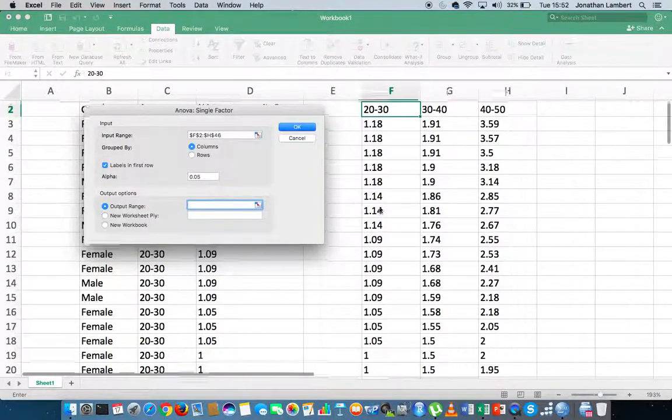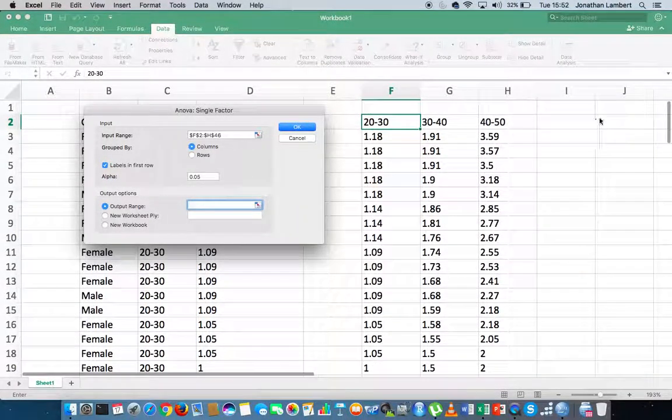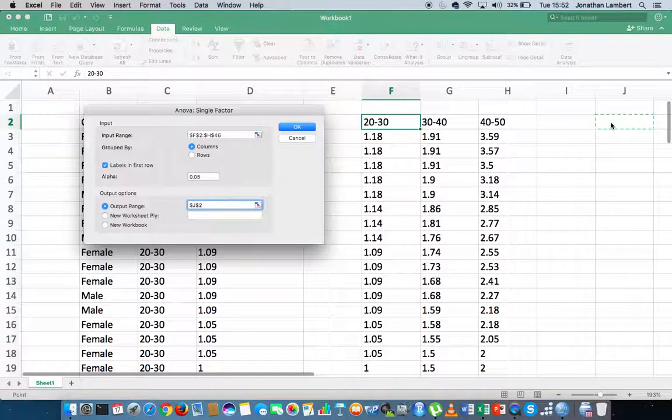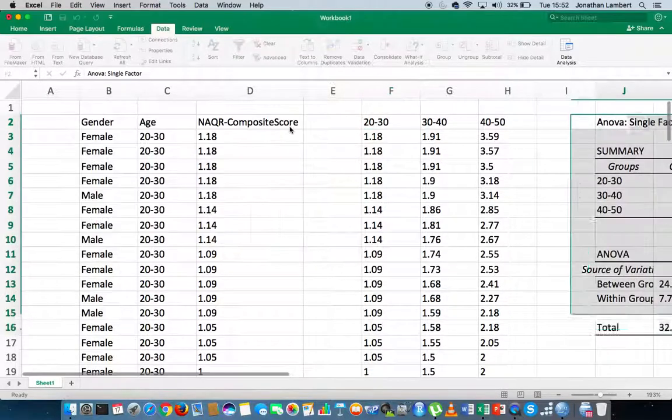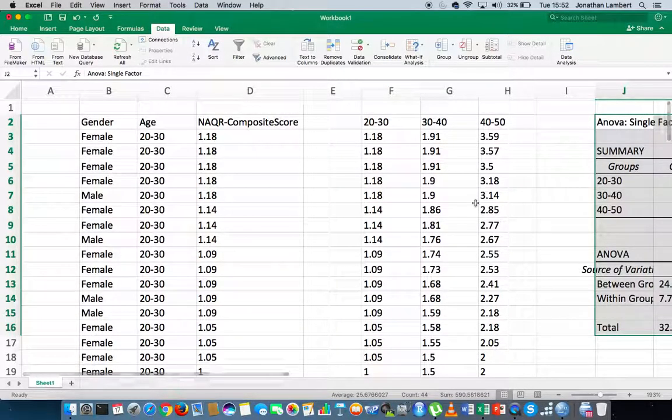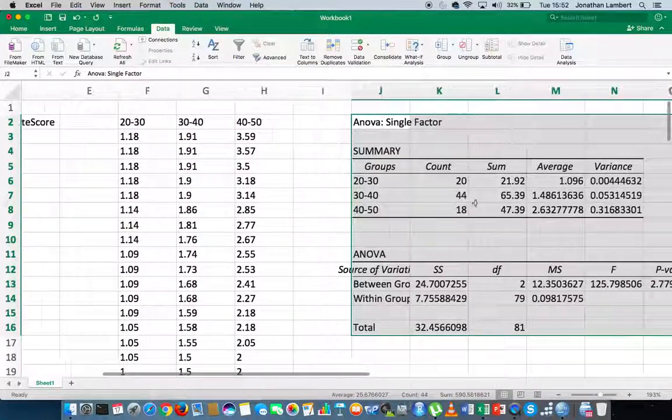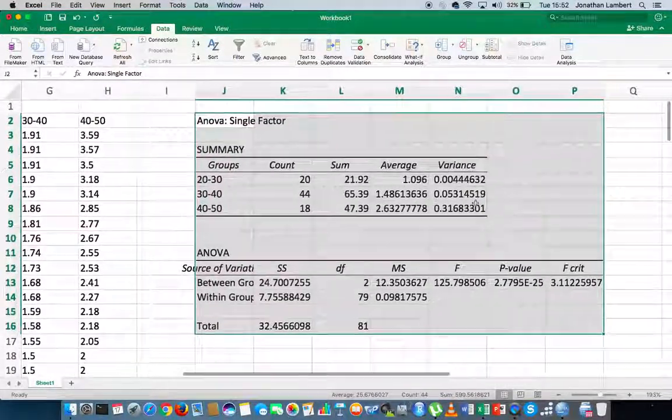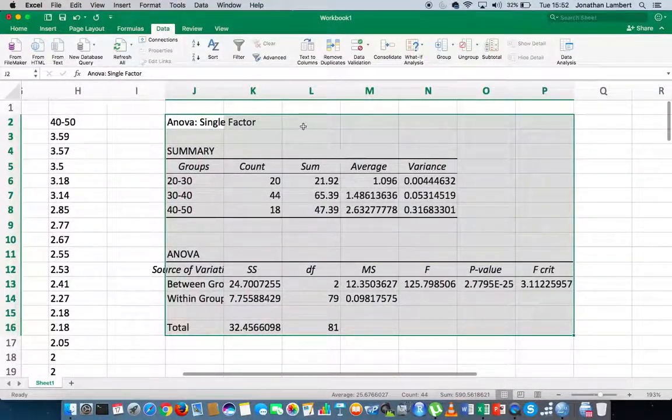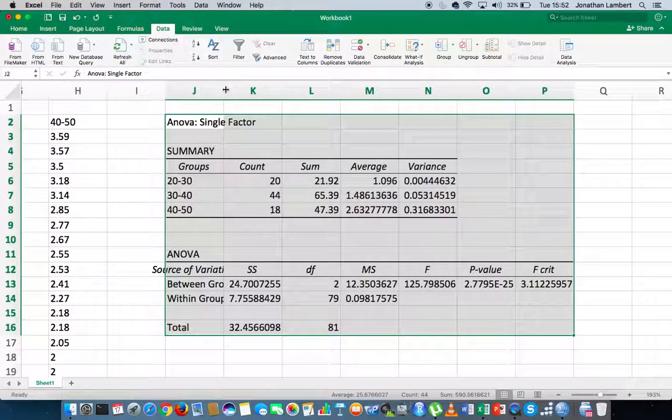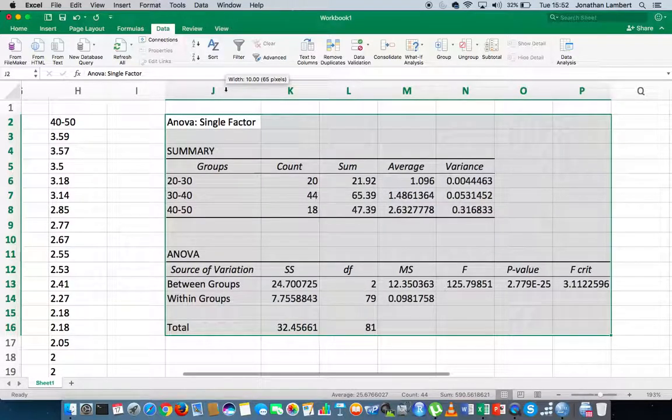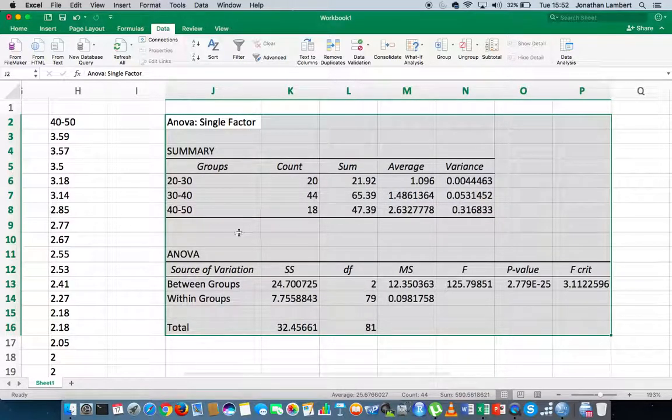My output range to be in this particular data set, I'll just do it over here somewhere. My output range is here, and what I'm going to do is I'm just going to hit OK, and what we get is we get the output for our independent samples, sorry, not our independent samples, for our single-factor ANOVA.